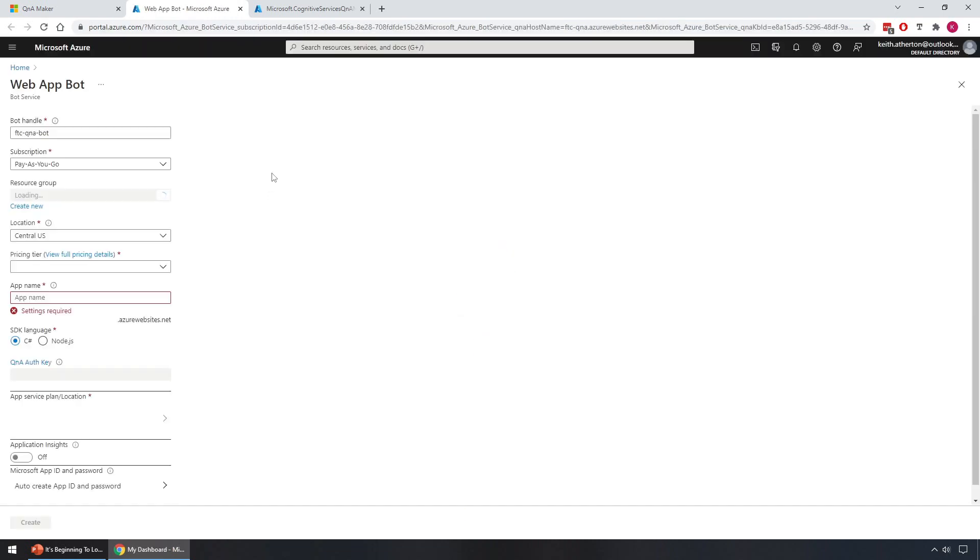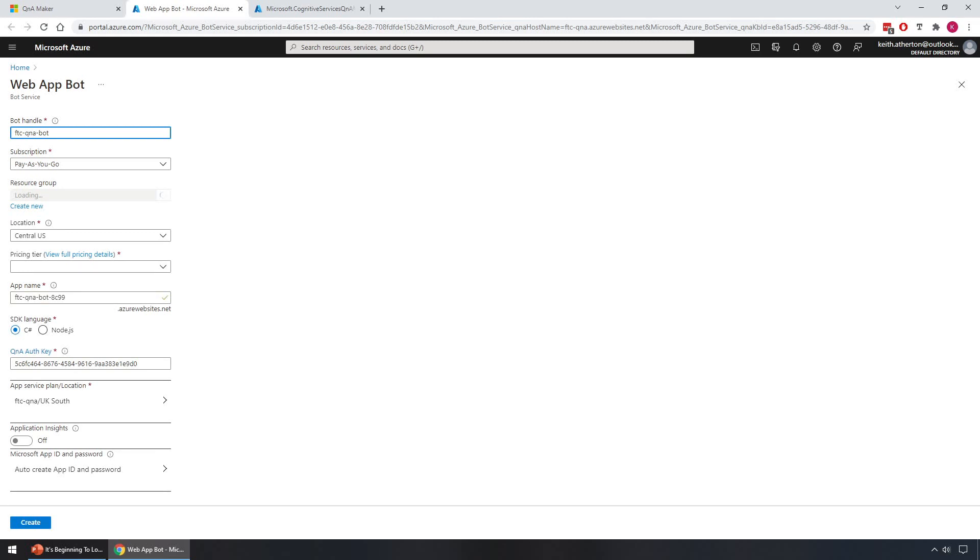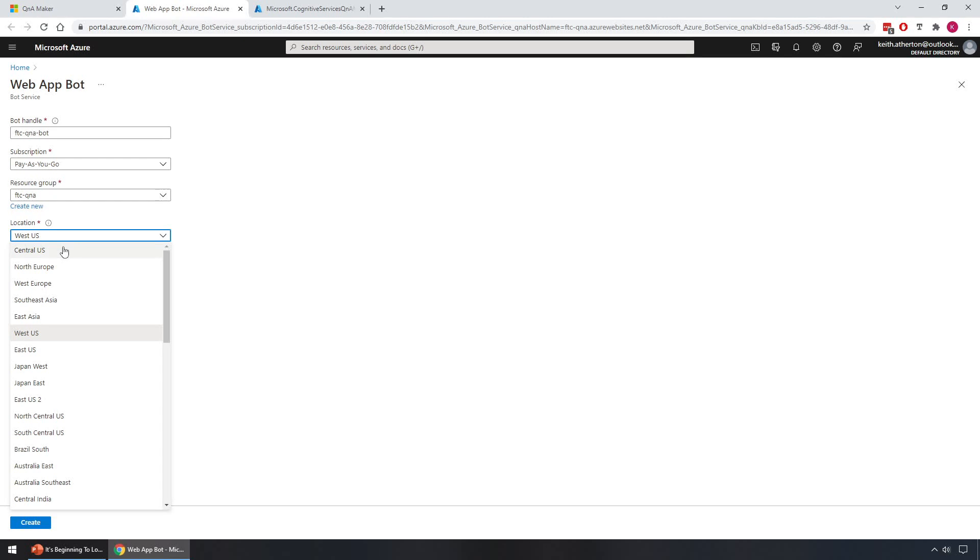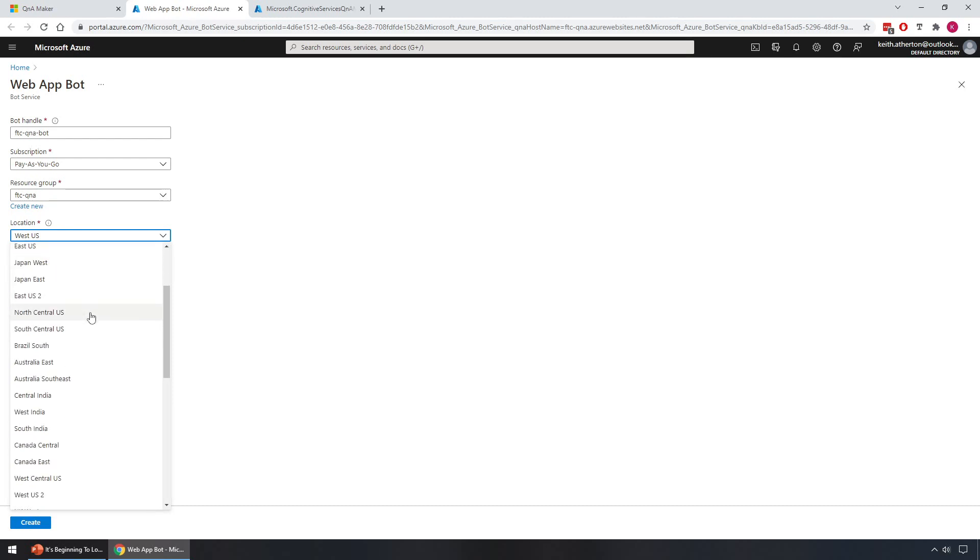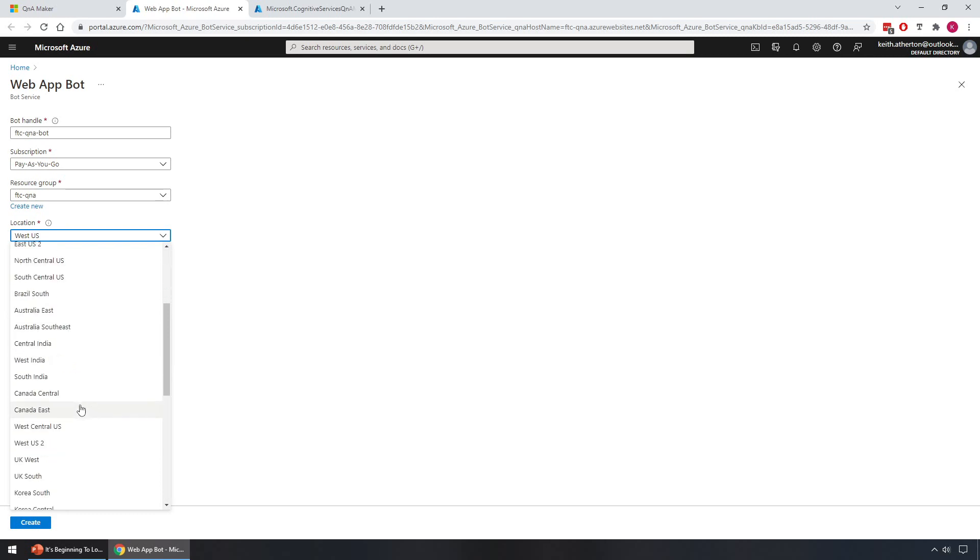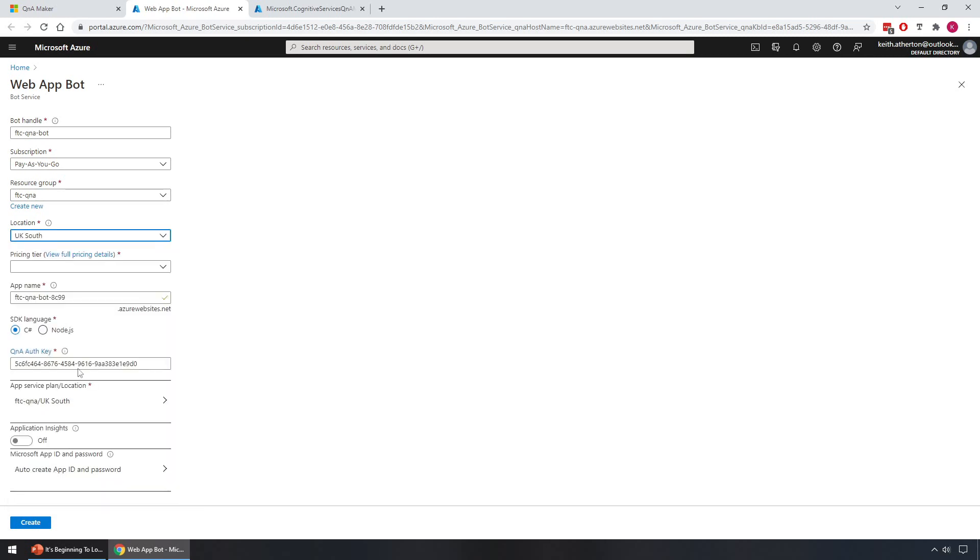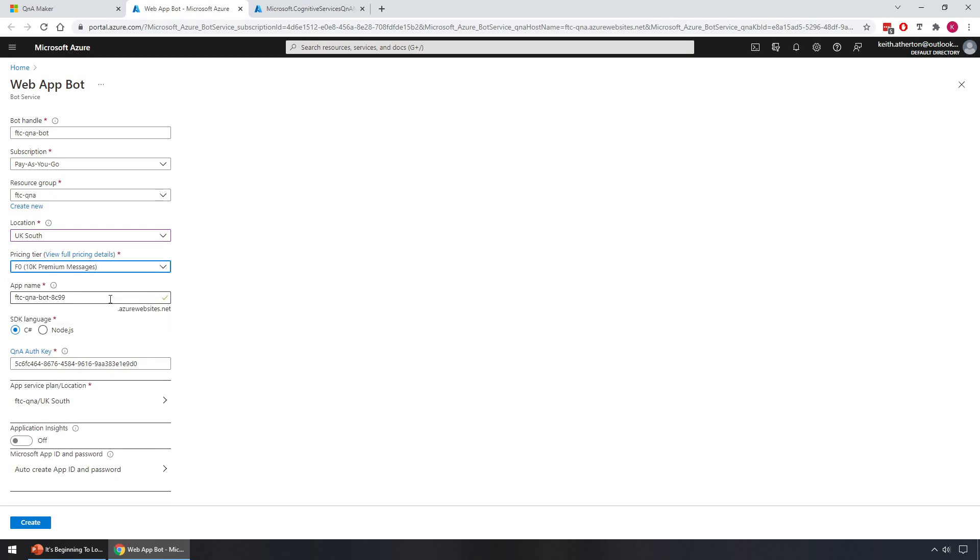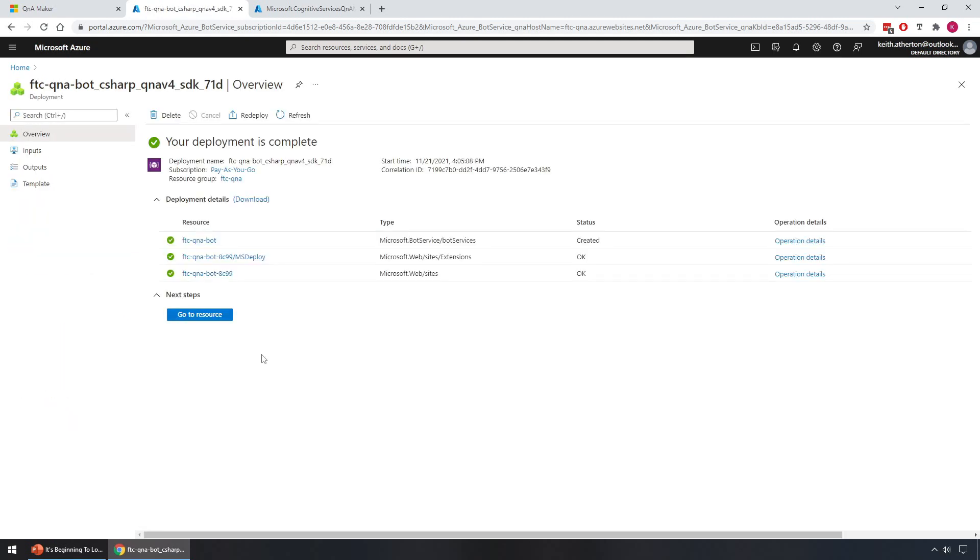Great, so for the web app bot we have a lot of options here. We'll leave mostly defaults. So we have a bot handle, subscriptions correct, the resource group I'll keep the same. I'll change the location again, I'll pick somewhere closer to myself, so let's see what we have, UK South. Pricing tier I'll just go with F0, that will be good enough. We've got an app name. We do have an SDK language, so with bots you can actually take a copy of the code, customize it, make changes if you wish, and you've got the choice of C sharp or node.js. We won't be looking at that today, but I'll just leave default as C sharp. We have a Q&A auth key. We can leave the rest of these as defaults and go ahead and click create.